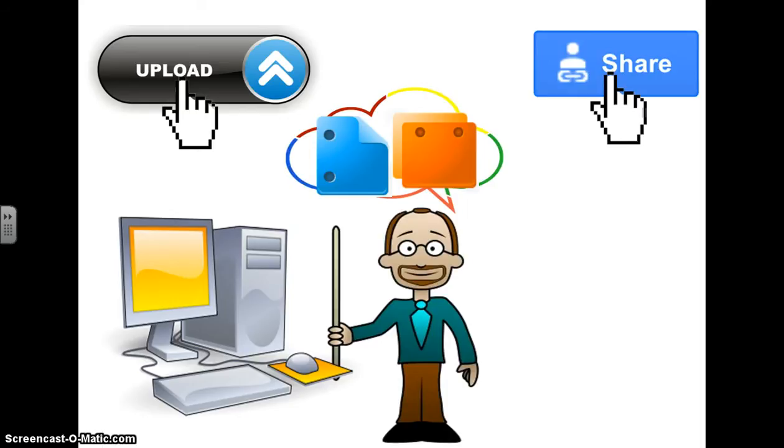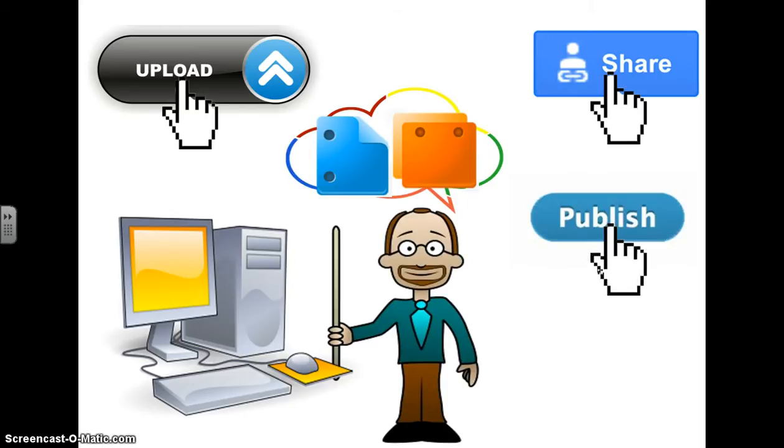Now since he has his awesome work in his Google Drive account he can share it with his students for easy access. He can also publish it to the web to allow even easier access for his students or whoever needs the information.